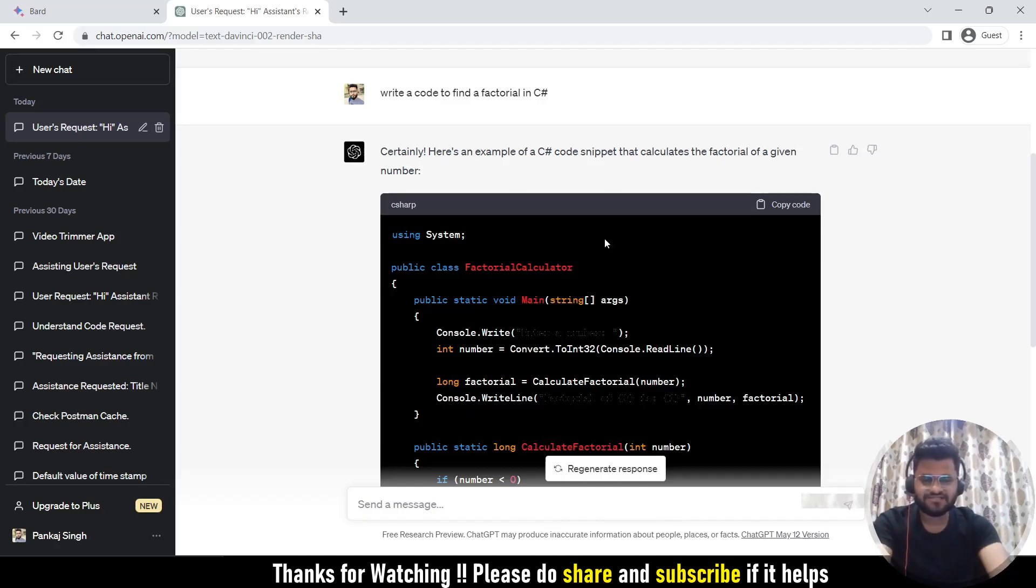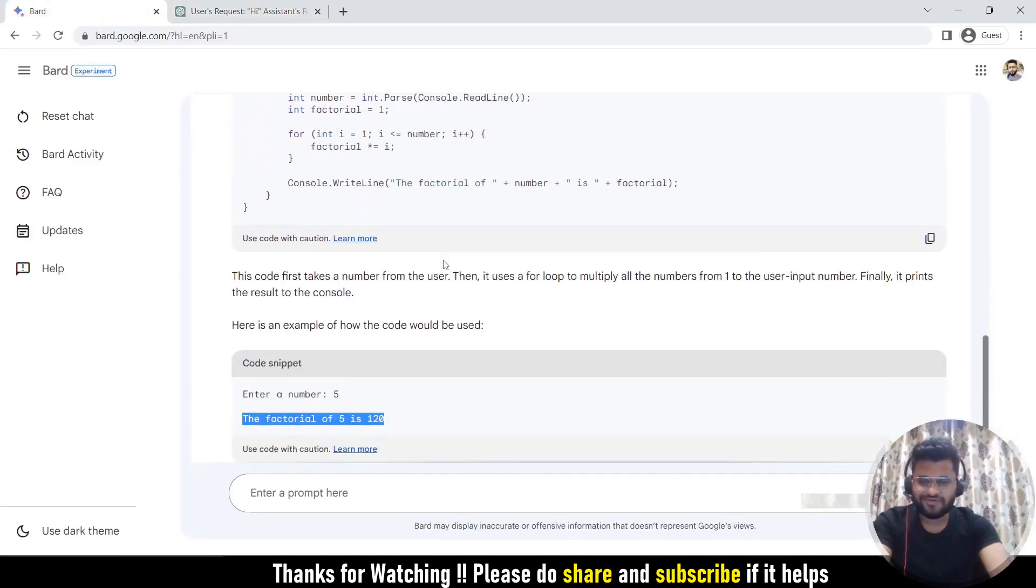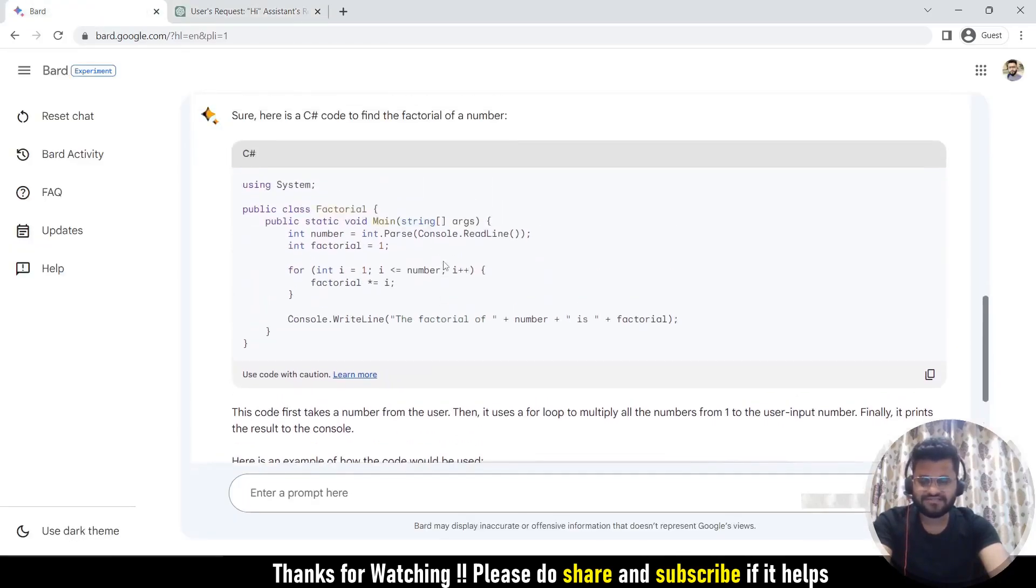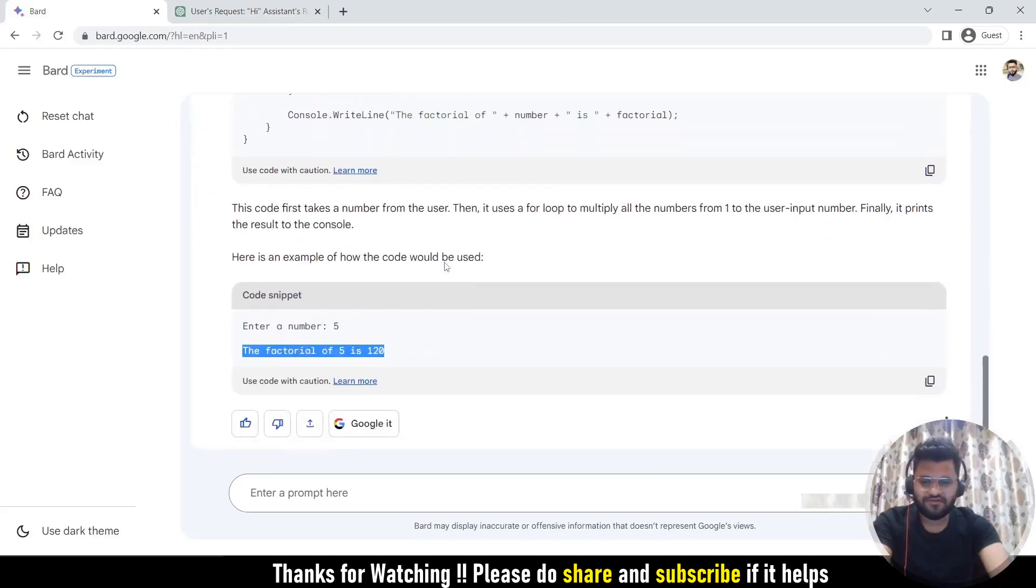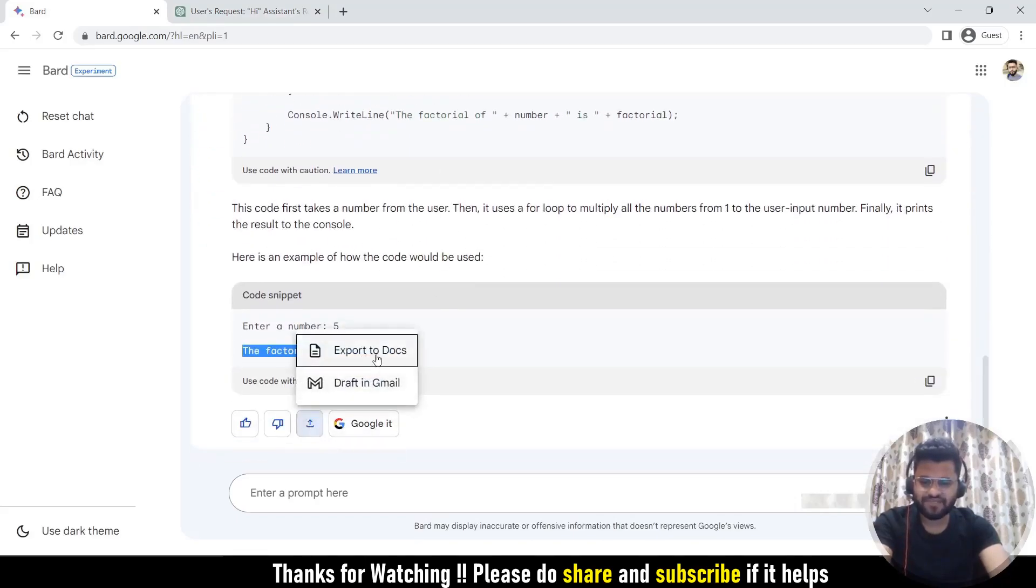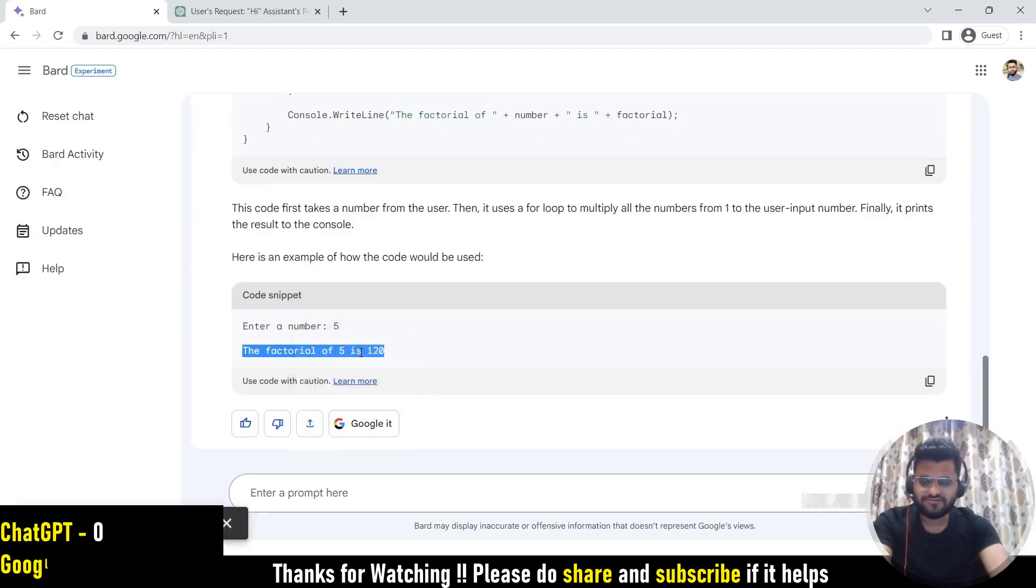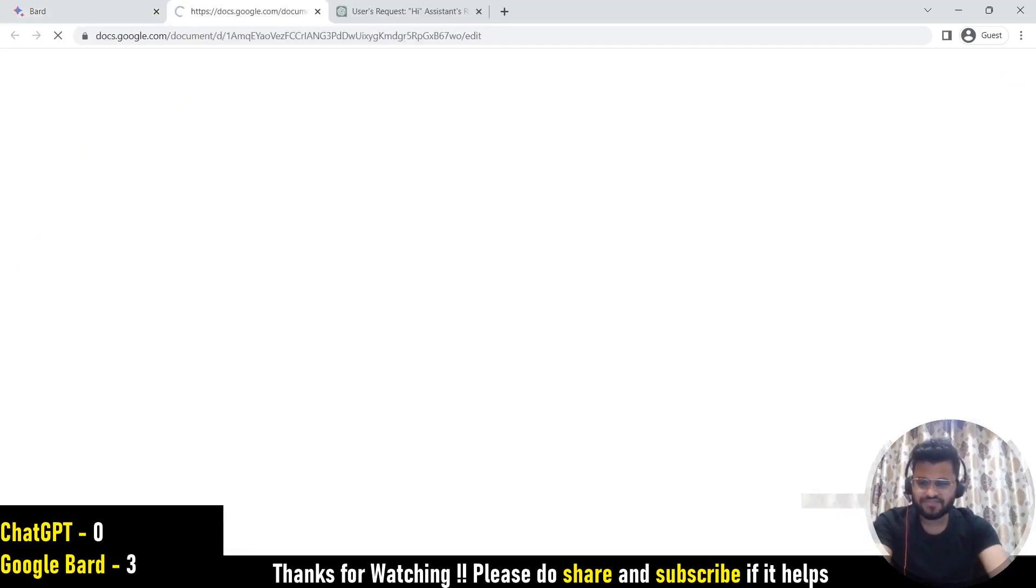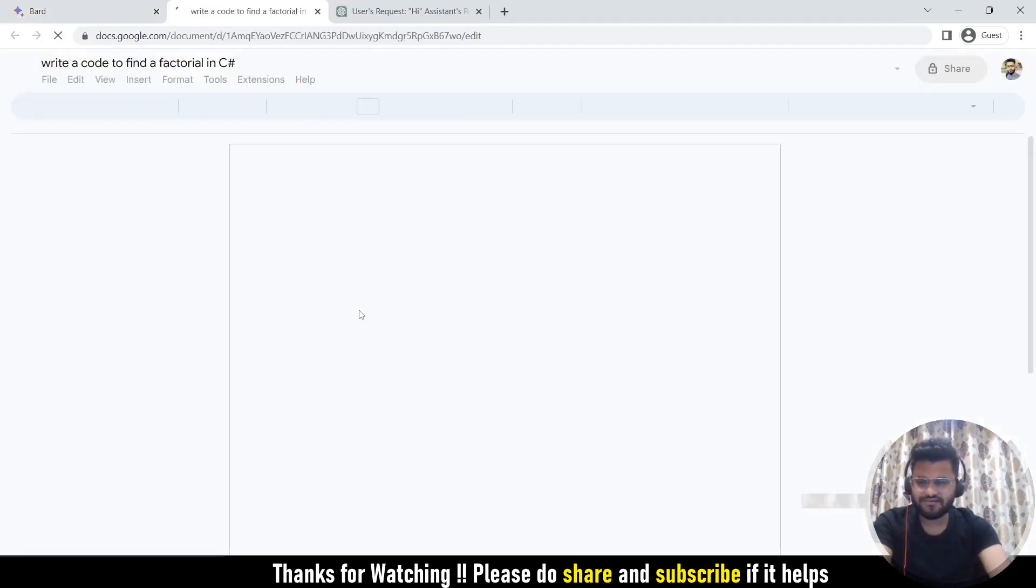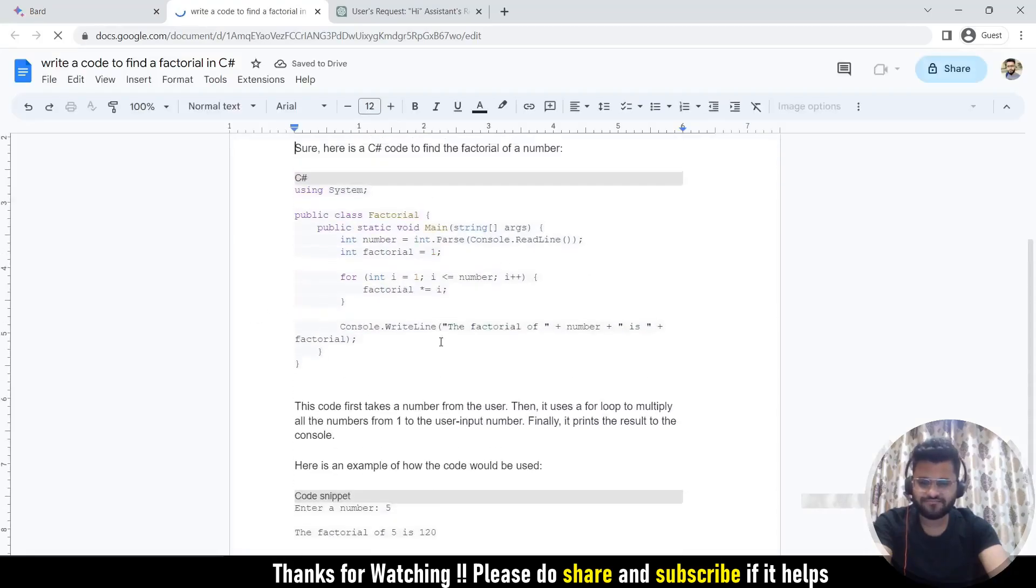If that is the case, then Google Bard is more helpful here. This is the code it has generated. Now if I want, I can simply export it. Let's see first to export in Docs. It's simply going to create a Docs for you. See, it is creating a document. You can open the Docs, so it has created a doc with the code.